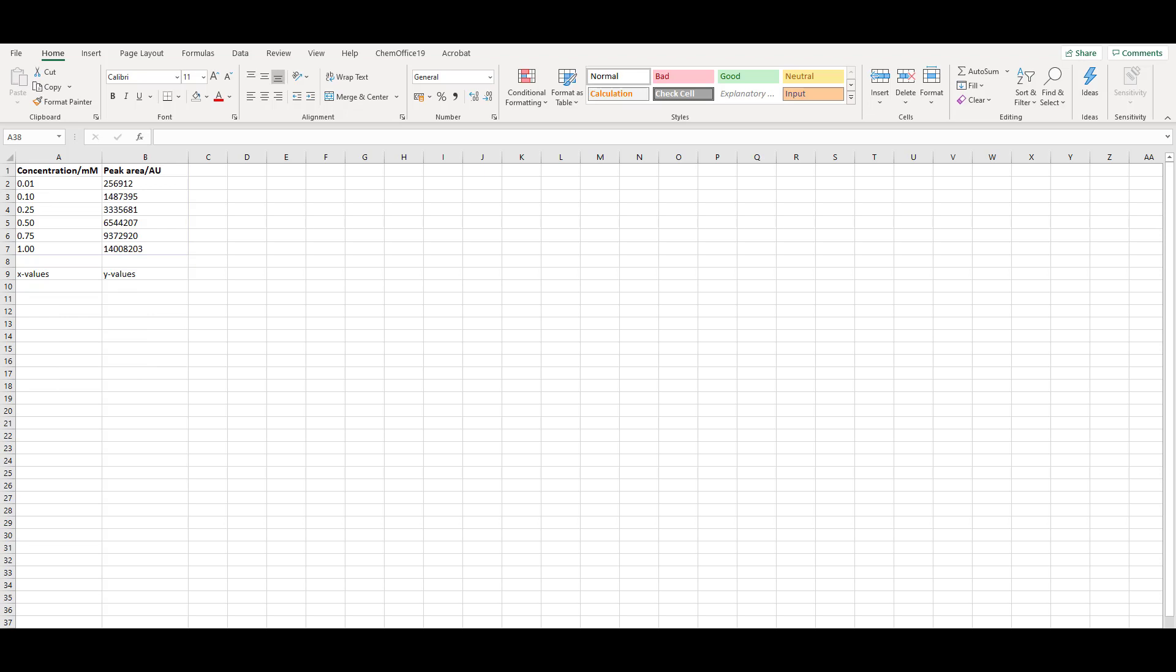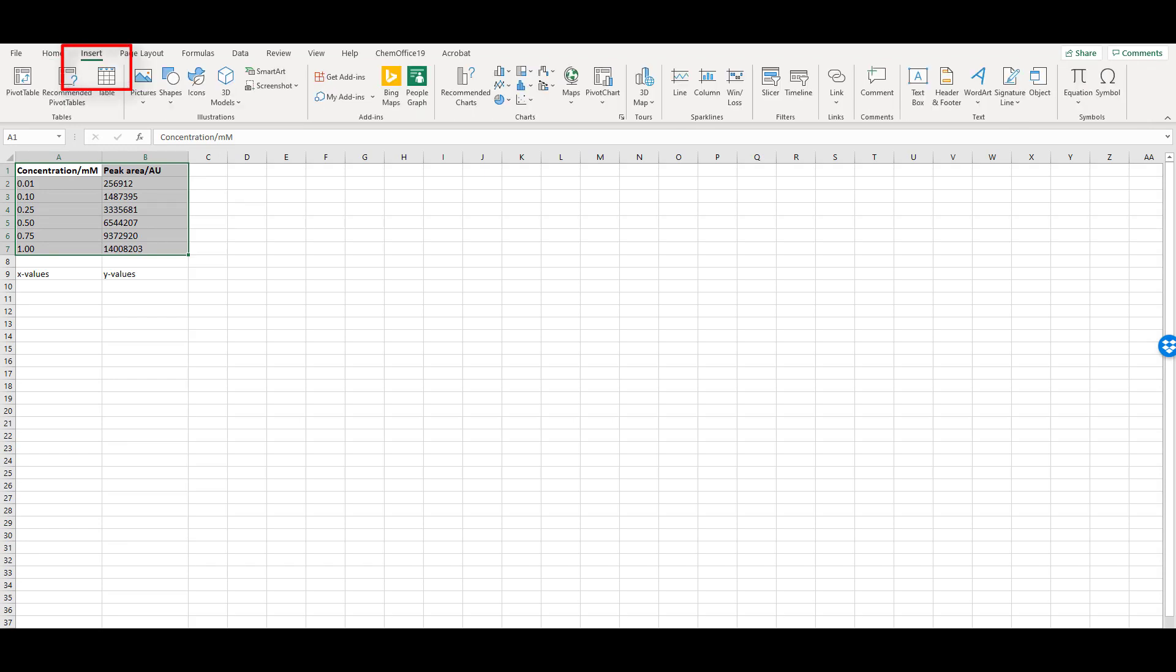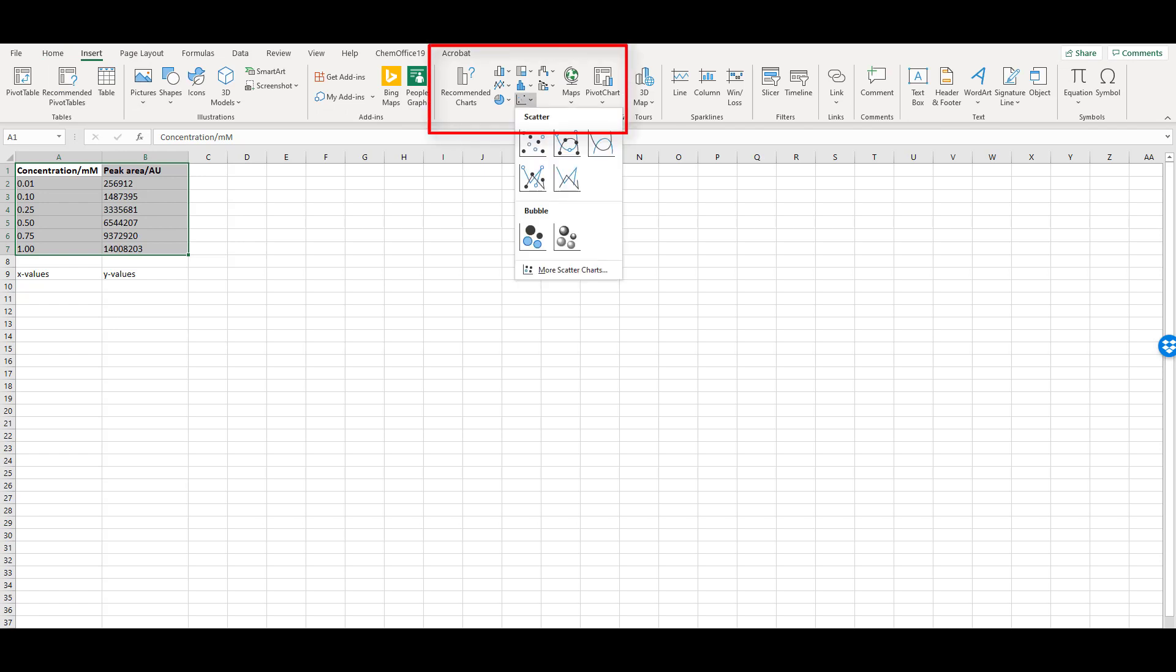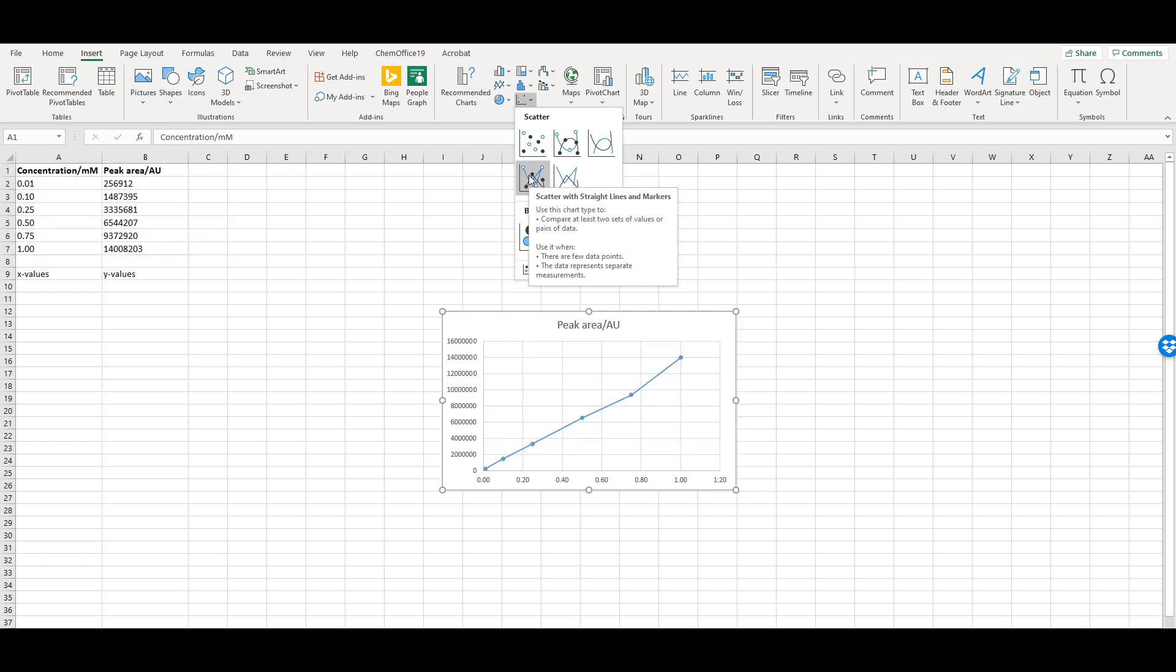Highlight the data and go to the Insert tab. In the Charts area, select Scatter. I prefer to use Scatter with straight lines and markers. It's not normally appropriate to use smooth lines on a calibration graph.